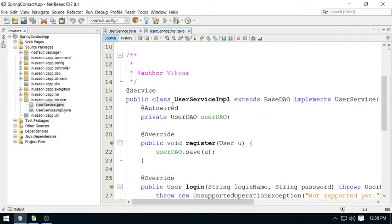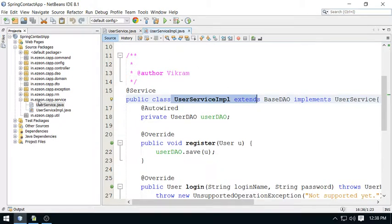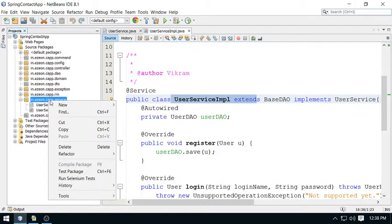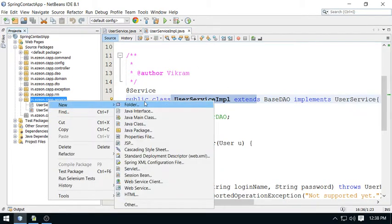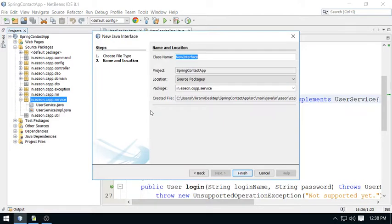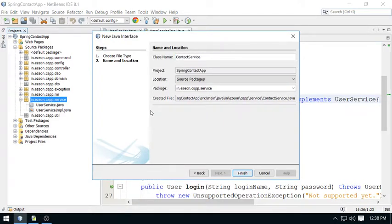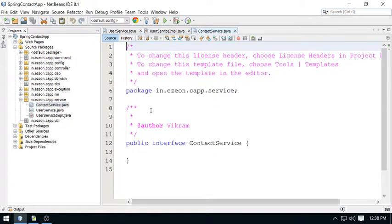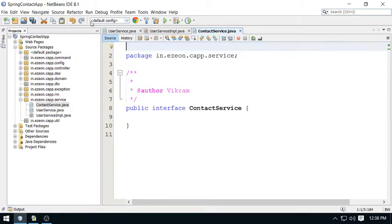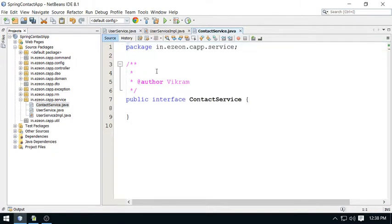In this current discussion, I am going to create one interface for the contact service. This is ContactService interface, and this interface will contain operations related to the contact service. So let me describe it quickly.